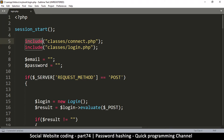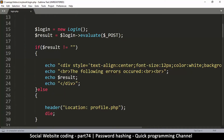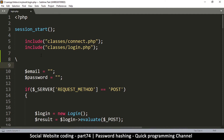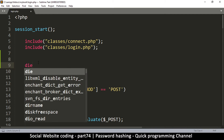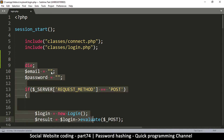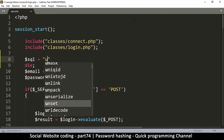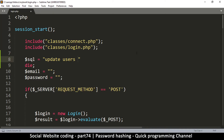We can use our database class to create a very small function. This is going to be some temporary code which we are going to delete in the end, so I'm just going to say 'die' at this point so that it doesn't load the rest. I know there's a DB class included here, so let's use it. Let me create an SQL — I'm going to say UPDATE on the users table.